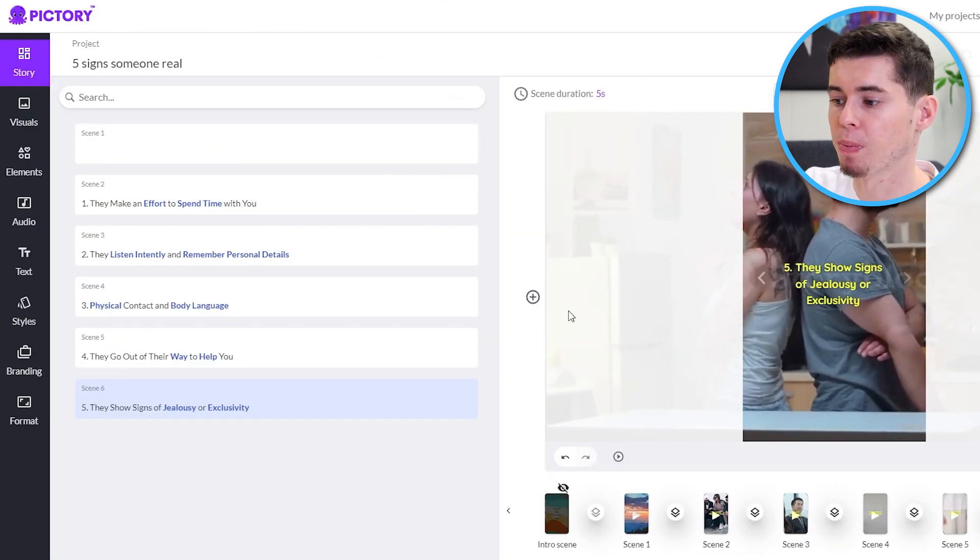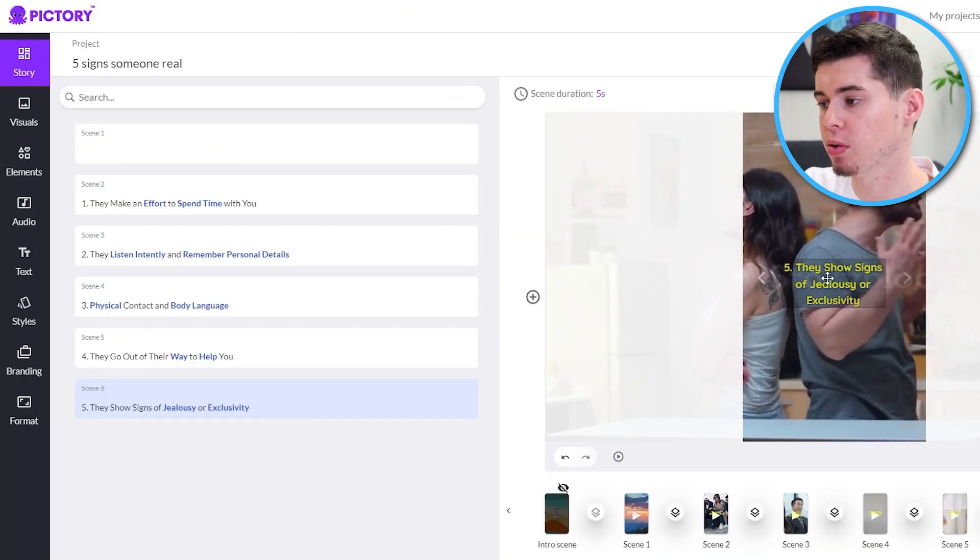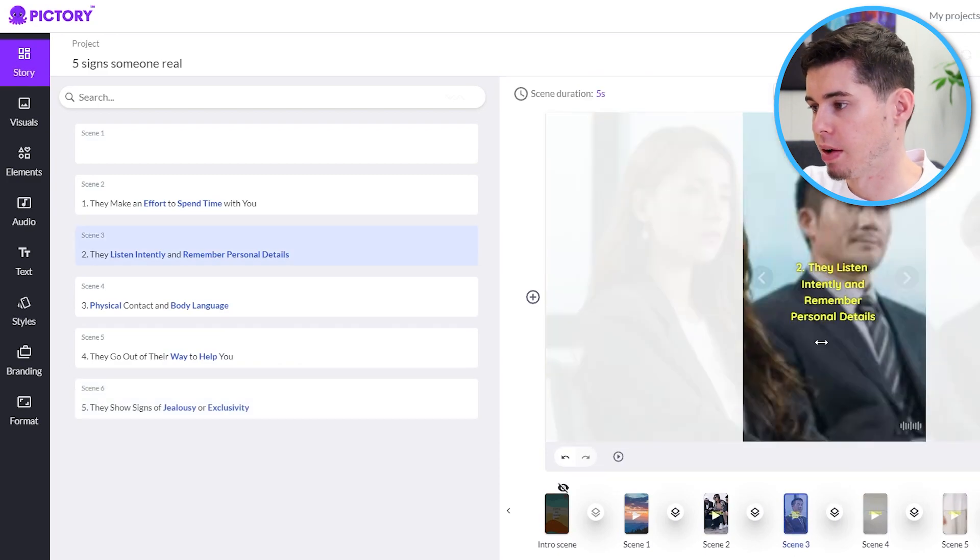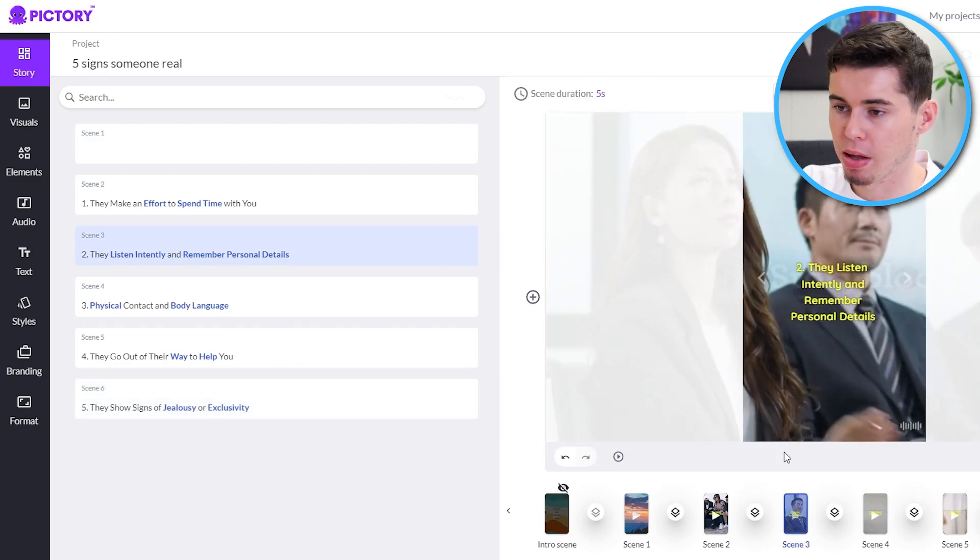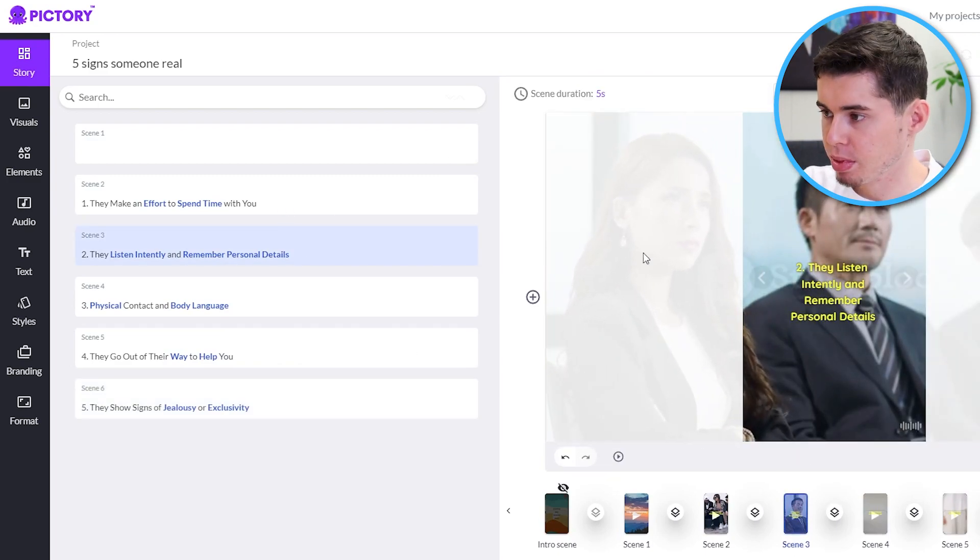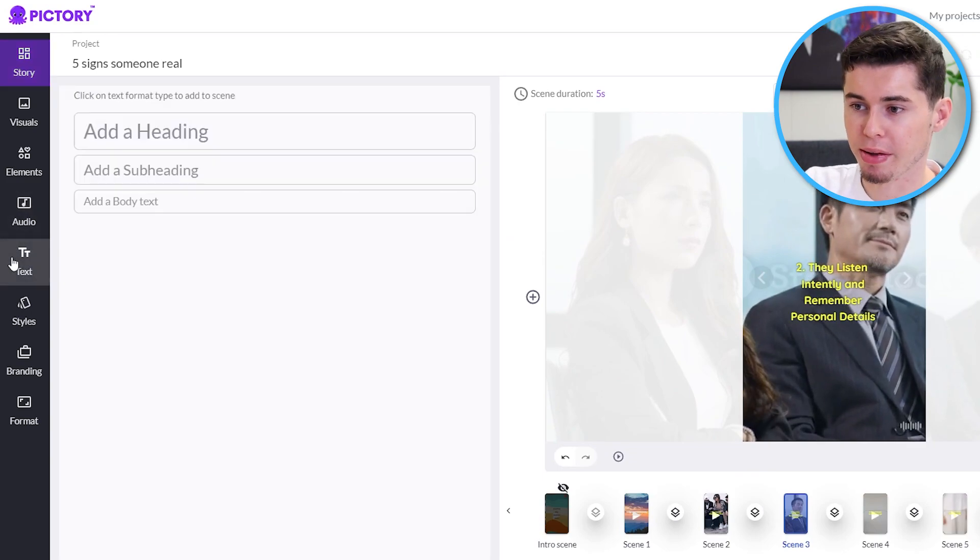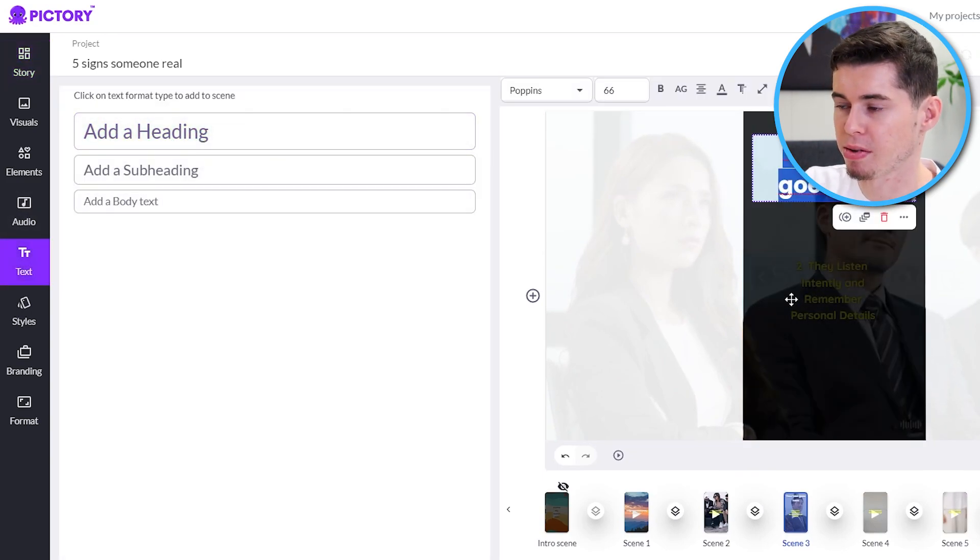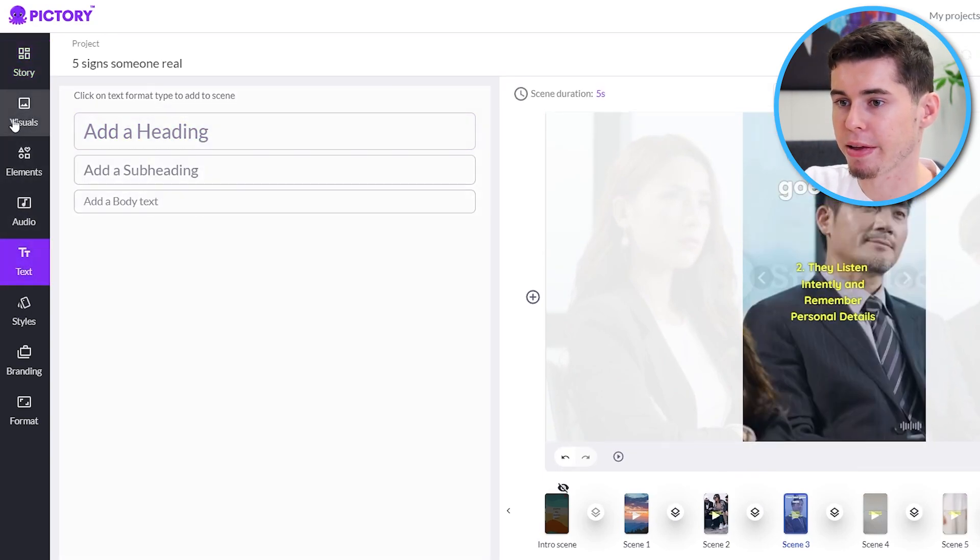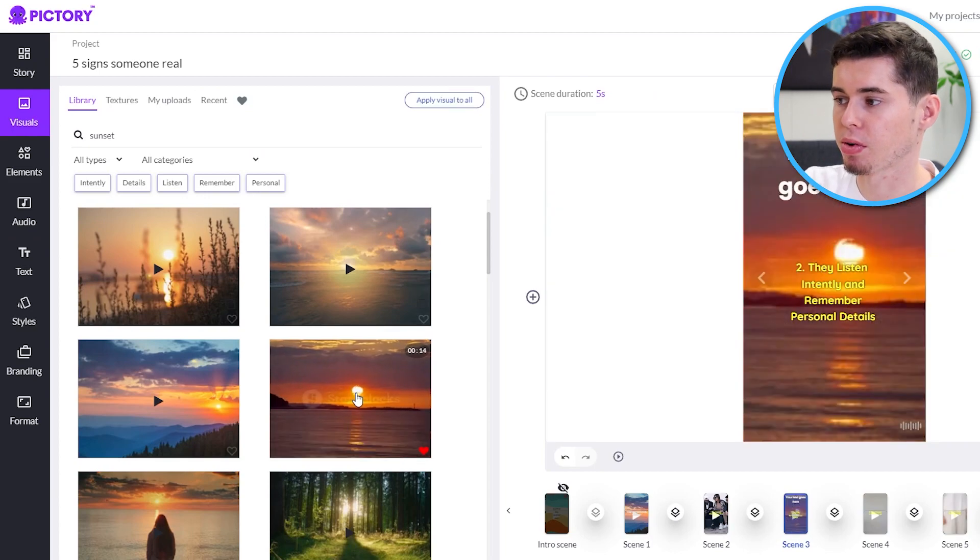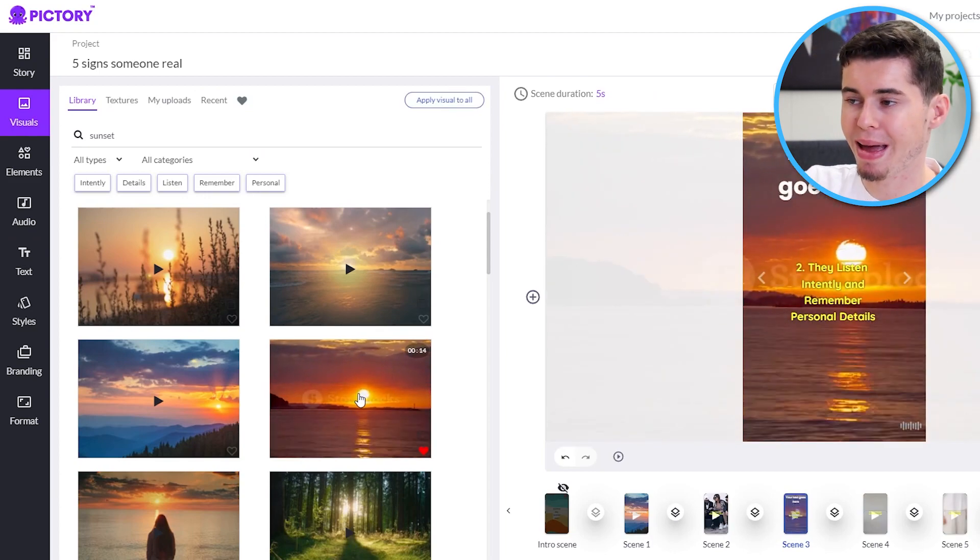And the quality of the video is going to be much better. So, what we need to do now is get rid of this. Get rid of this text. Get rid of every single answer reveal. Go to text, click add a heading, and then customize it myself, as well as go to visuals and insert all of the background clips.